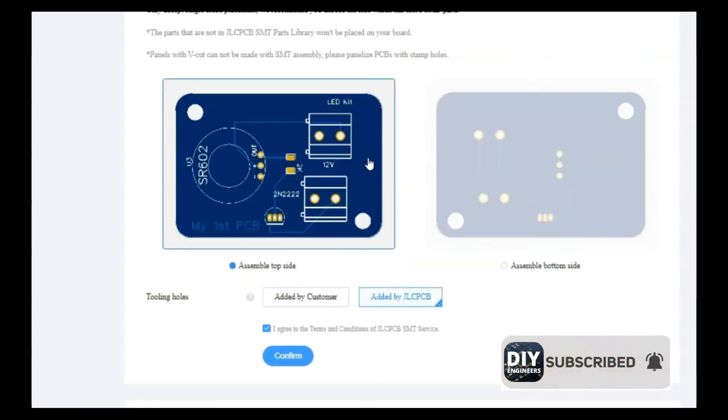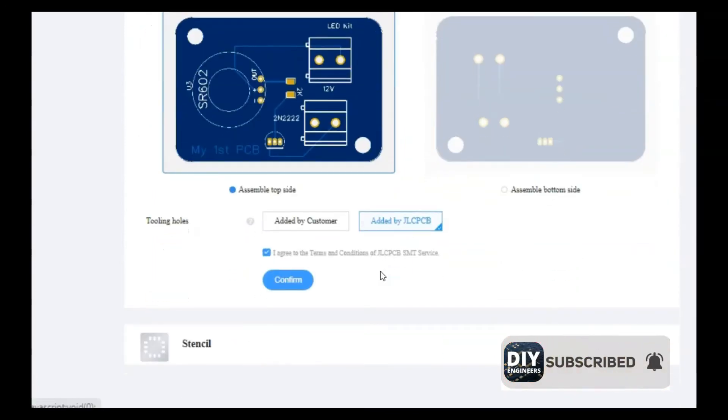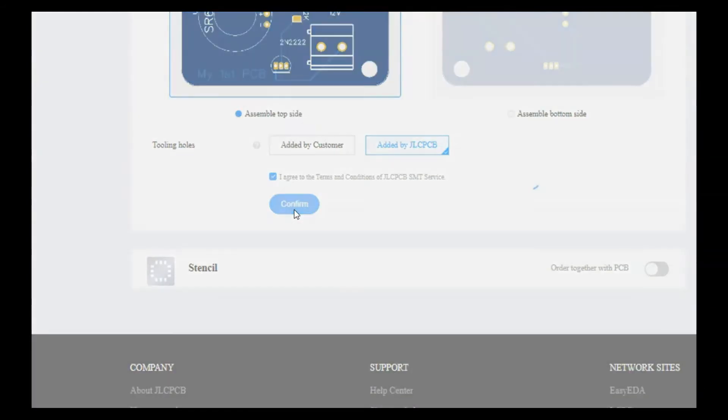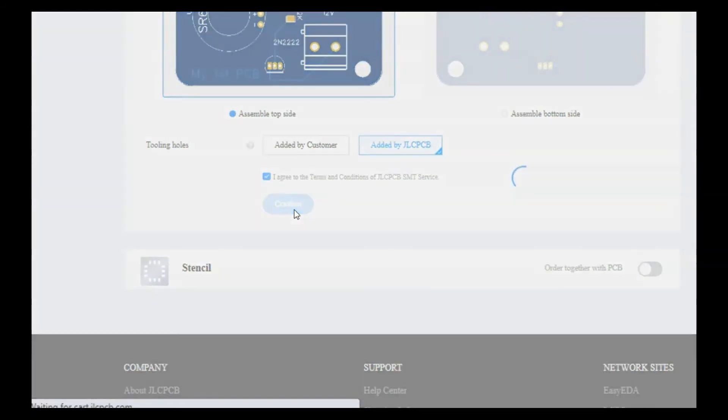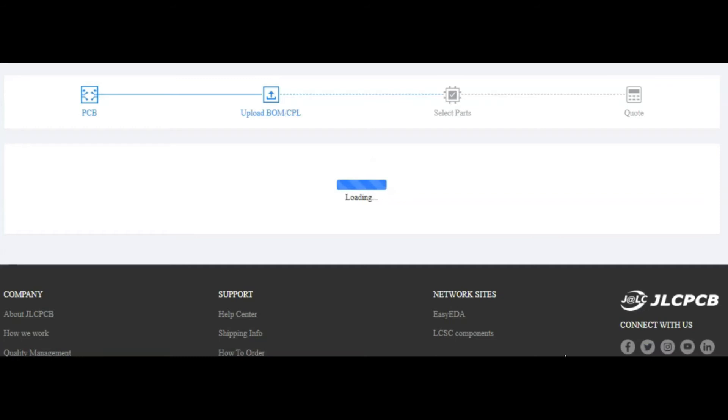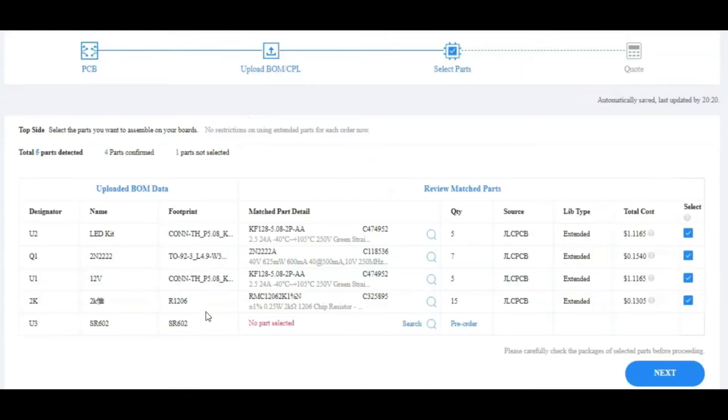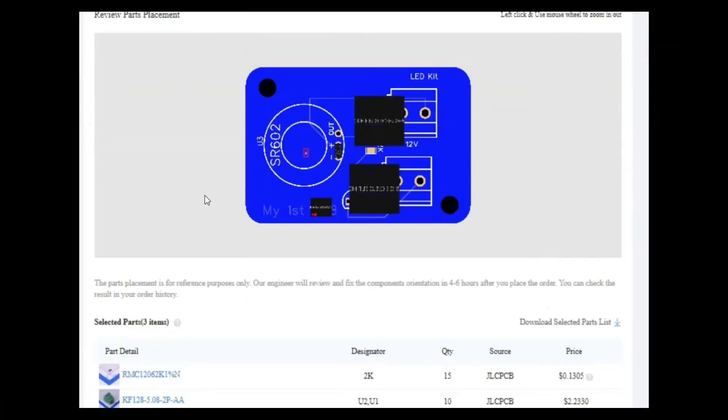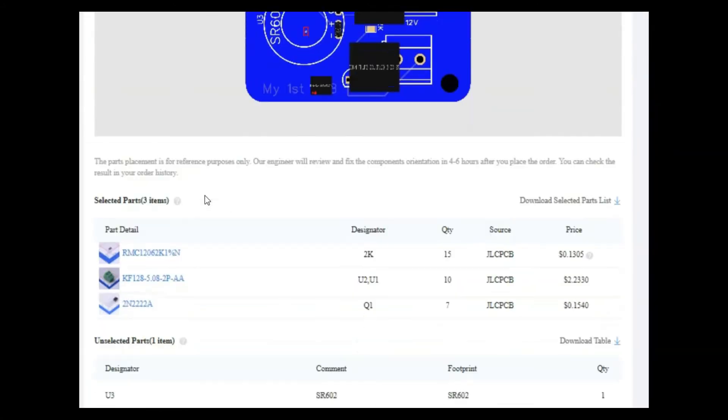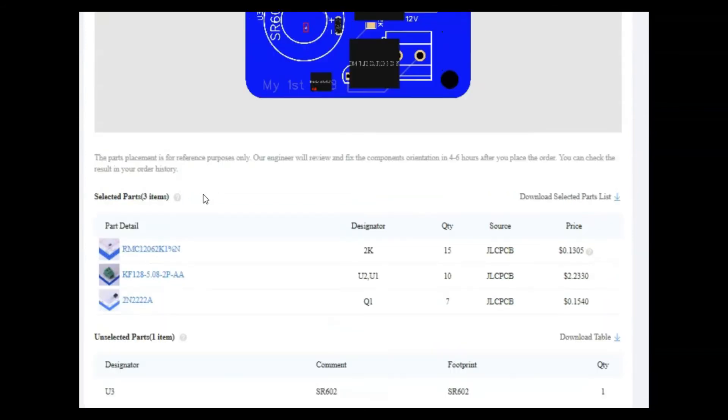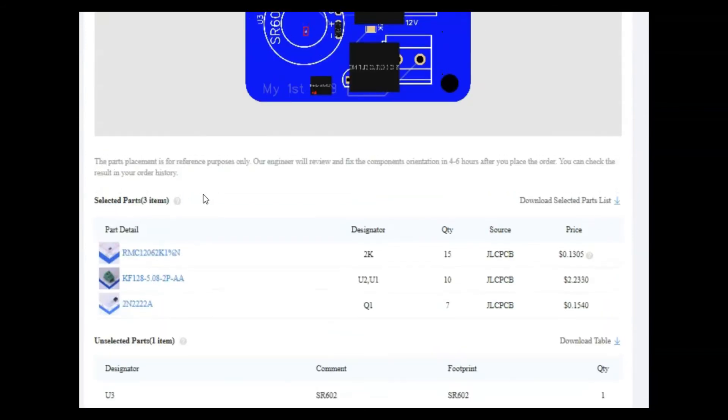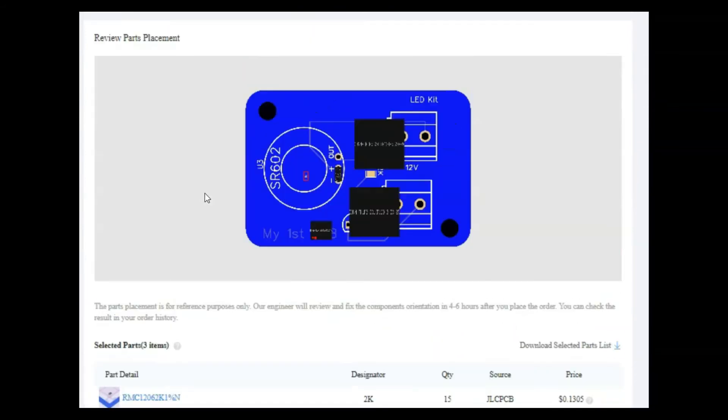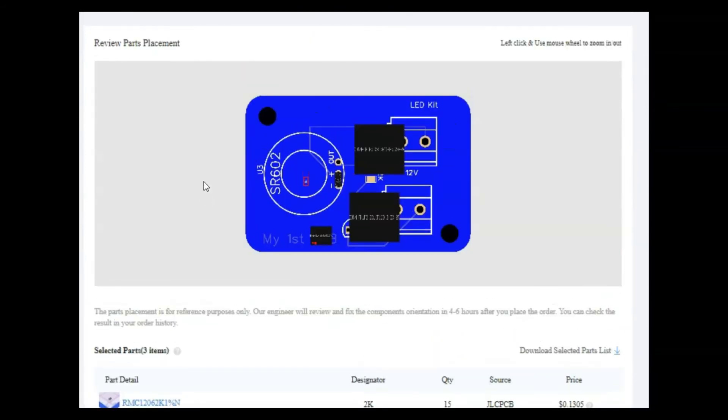And here we're picking where we want the components to be added during the SMT addition. So I put it at the top. Here you can see some of the components that will be added. So you click next. And then after that, once it loads, you'll see how it looks. Now the engineer would actually go and review this before they go ahead and approve it for fabrication.